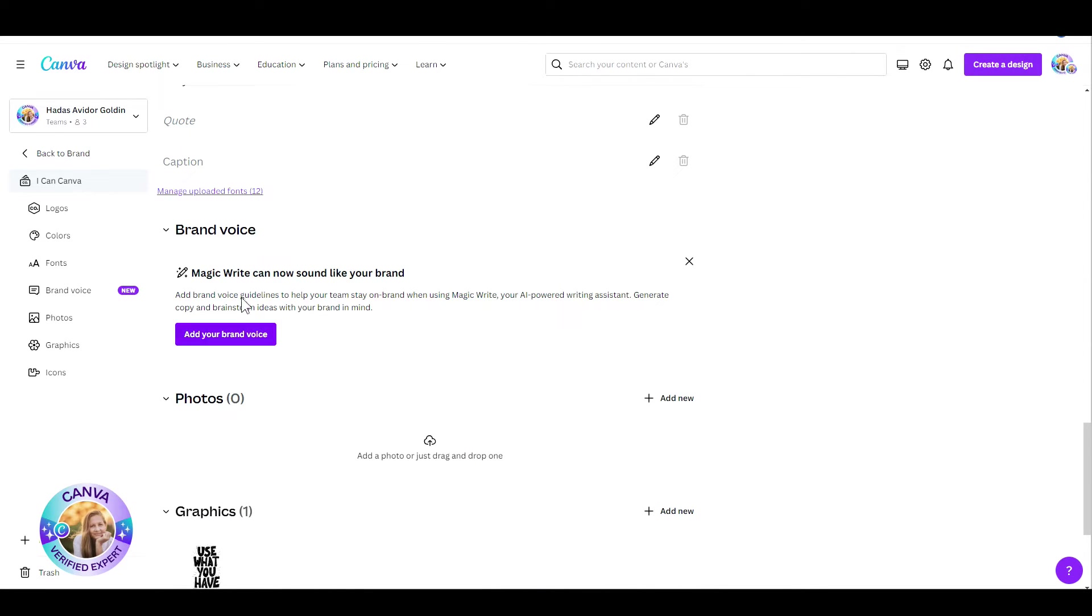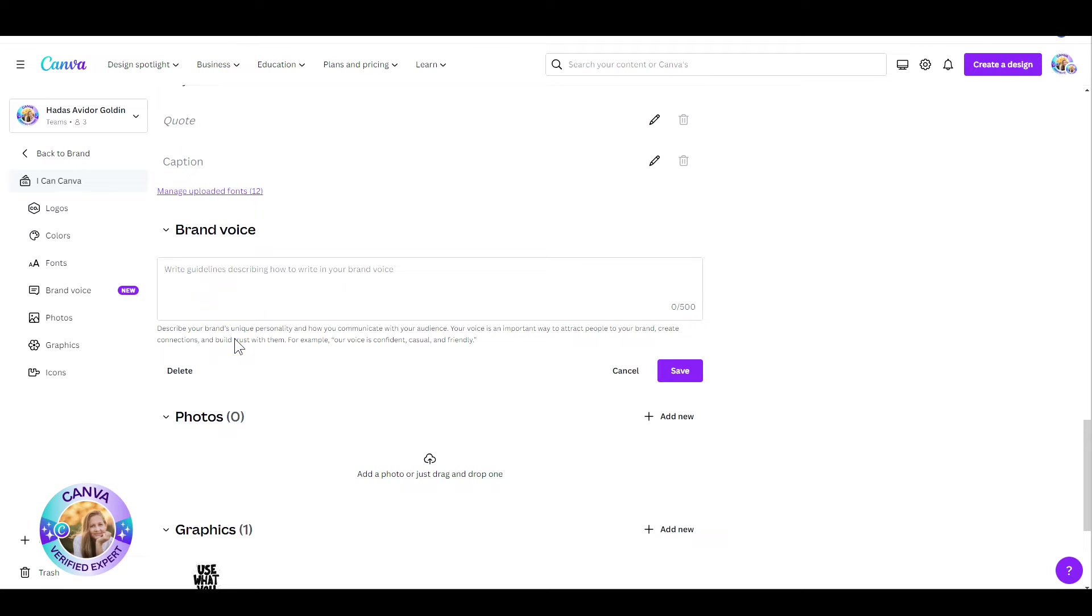Here you let Canva know exactly what you want your brand voice to sound like. Are you going to be kind, polite, witty, add a little bit of humor? How do you want your messages to be heard?